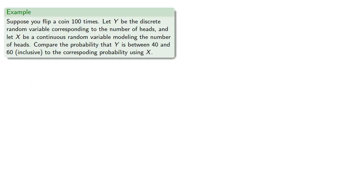For example, suppose you flip a coin 100 times. Let y be the discrete random variable corresponding to the number of heads and let x be a continuous random variable modeling the number of heads. Let's compare the probability that y is between 40 and 60 inclusive to the corresponding probability using x.